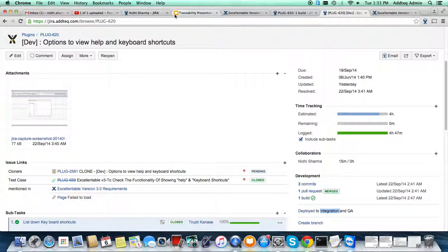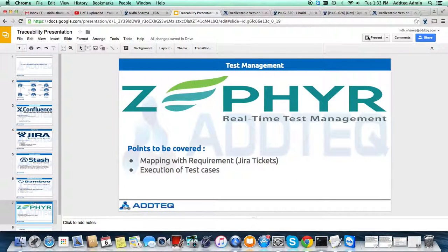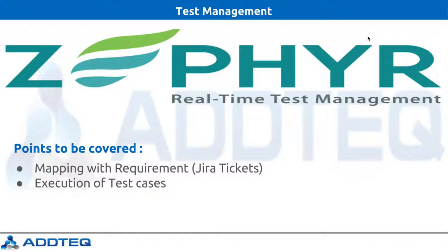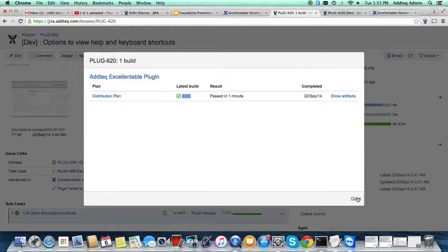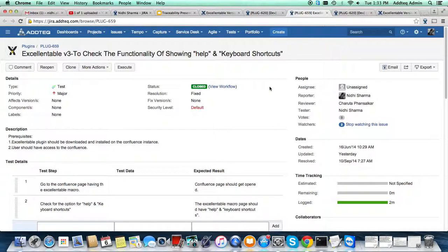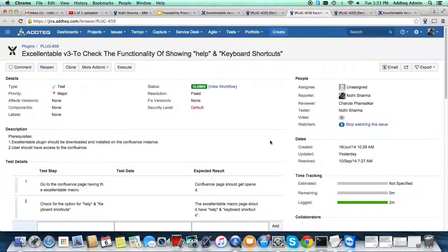For every deployment to the integration environment, the tester has to perform integration testing. How are we managing that using Atlassian tools? For managing our tests, we are using Zephyr for Jira. Getting back to Jira — if you take a look at the issue links, you will see what all test cases are associated with the story. The tester has to perform execution of the test cases that are deployed to the integration environment.